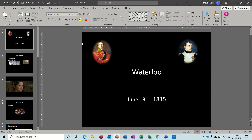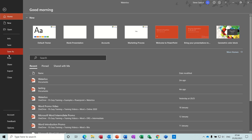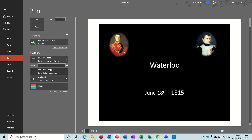Hi guys, welcome to this session on Microsoft PowerPoint. In this module I want to have a look at how you can create a printout using Microsoft Word, but before I do that I just want to show you what is available in PowerPoint itself. If I wanted to give notes or printouts of this presentation about the Battle of Waterloo, within PowerPoint you can go to File > Print and you have some settings in here.